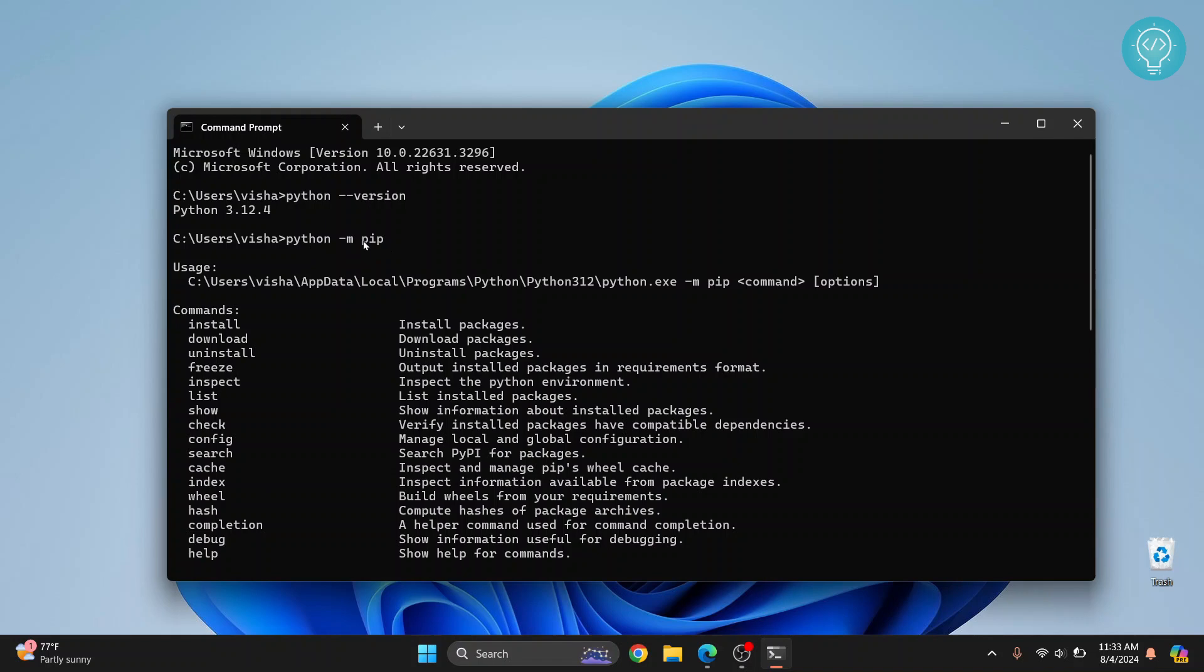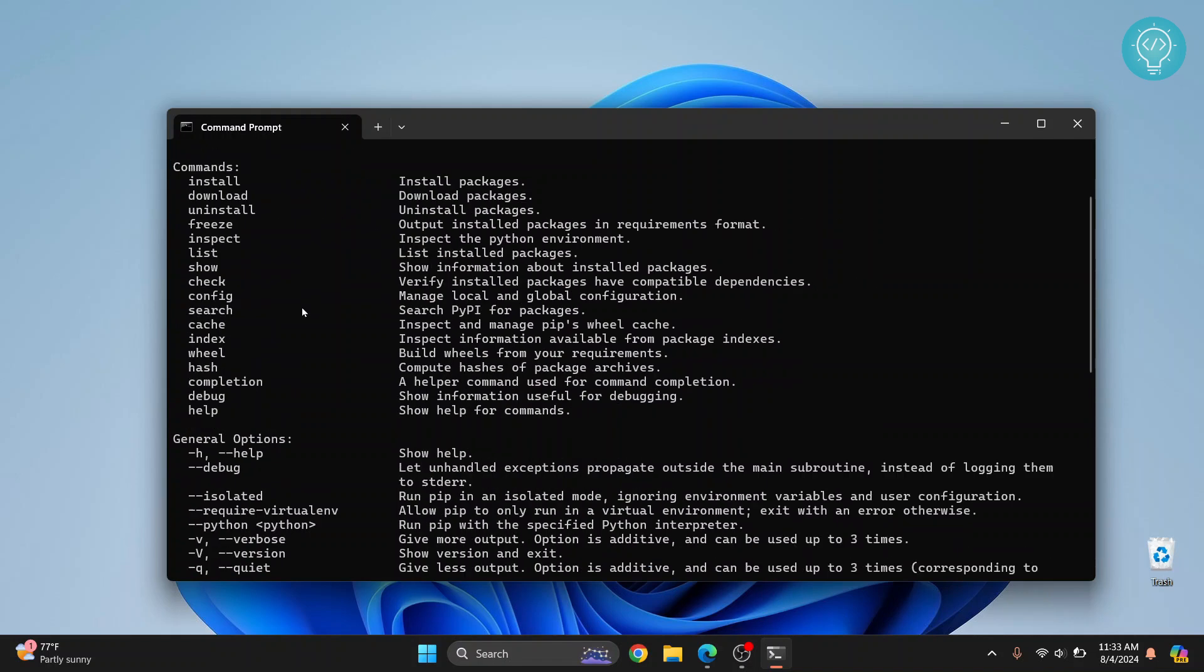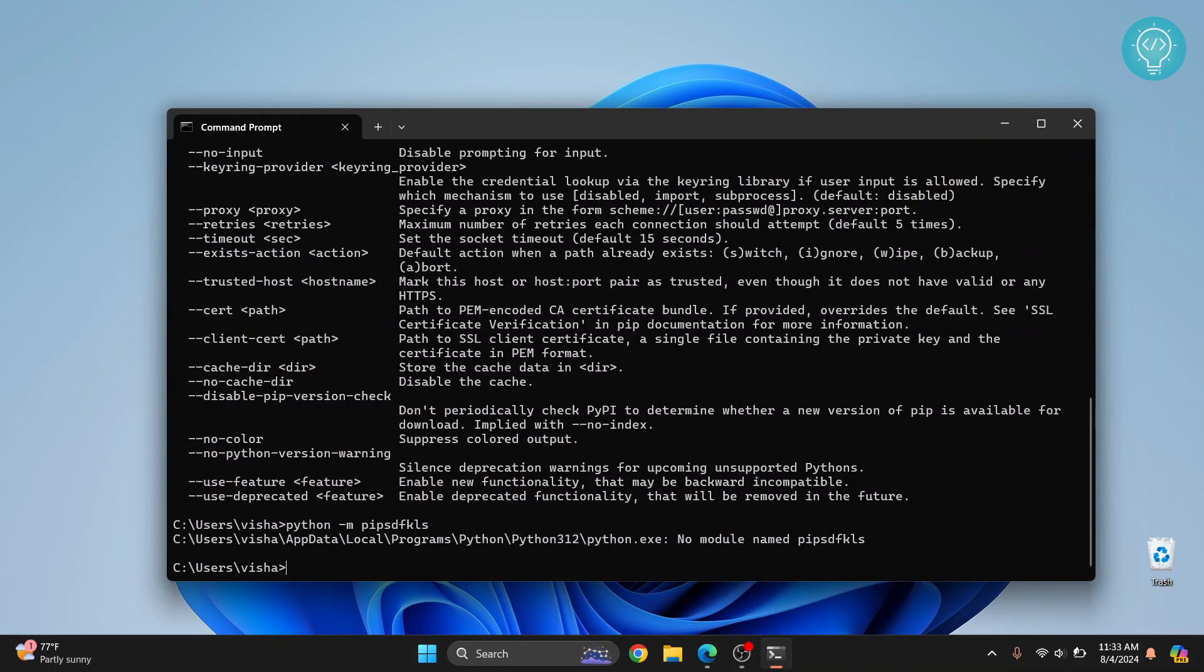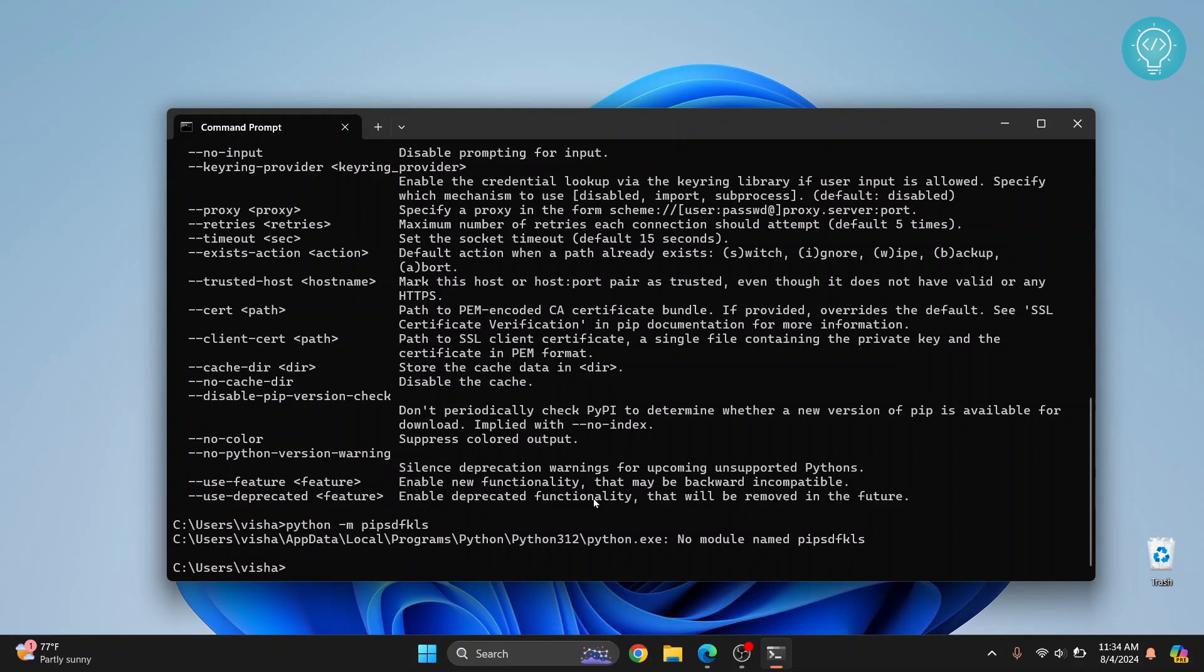If PIP is not installed it will say no module named PIP found. Let's just try a random name here and this is the error that you will get if PIP is not installed. So if Python or PIP is not installed we will need to install those things. To see how you can do that check the links in the description.